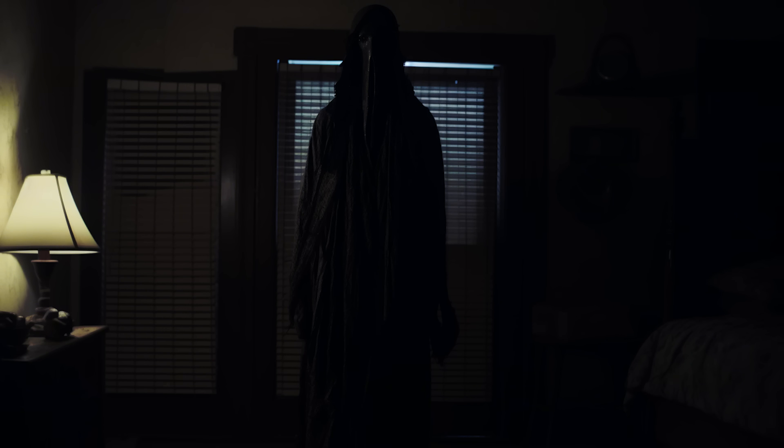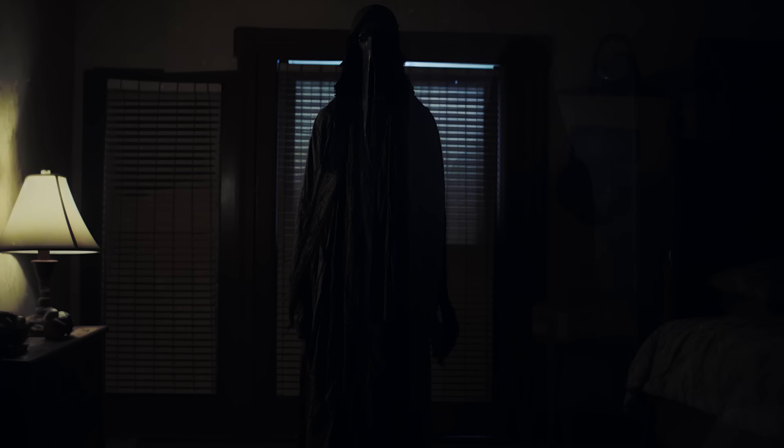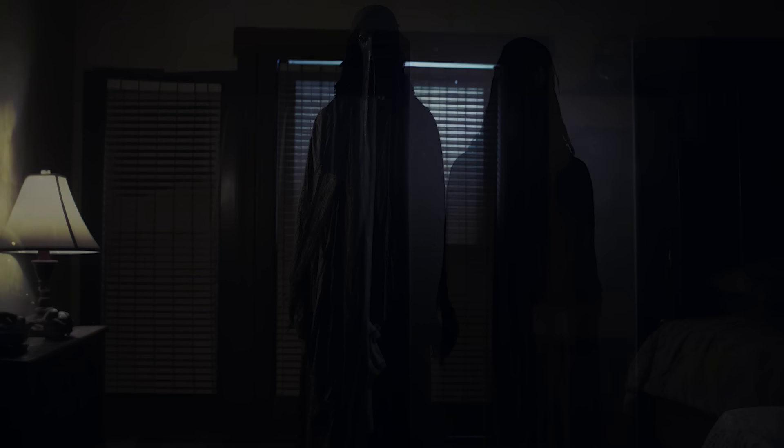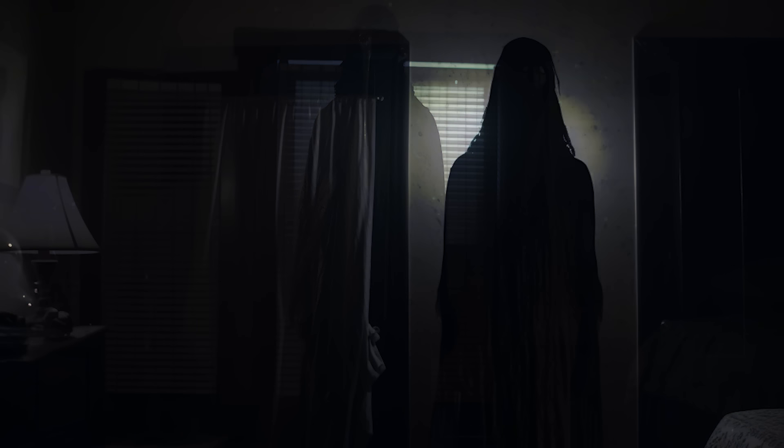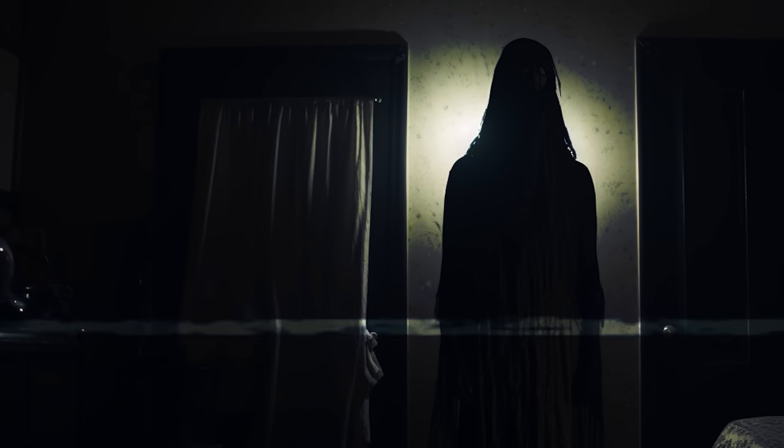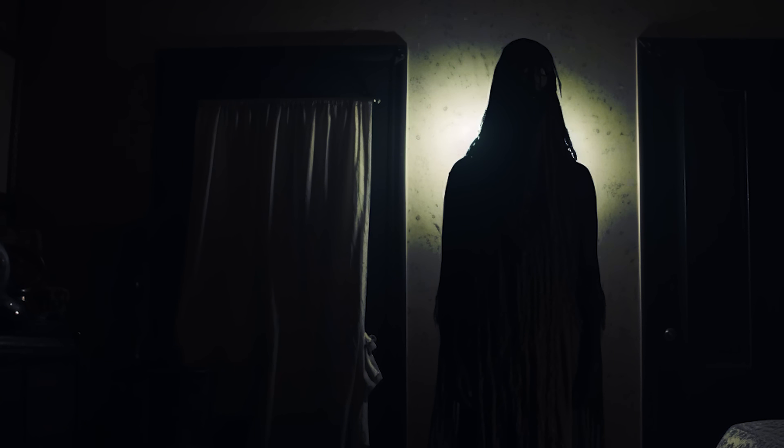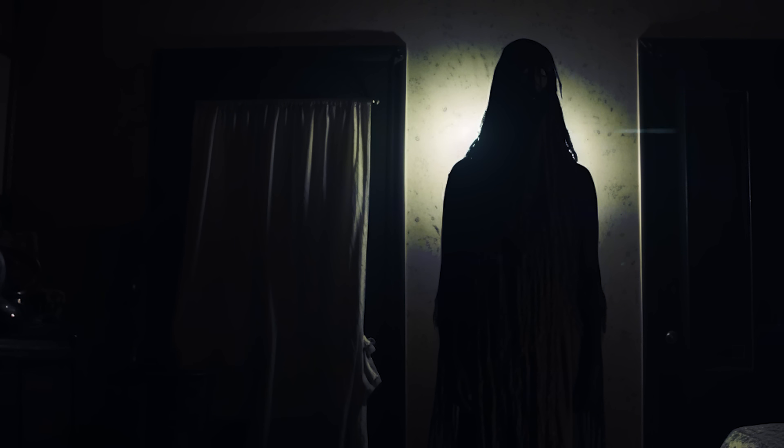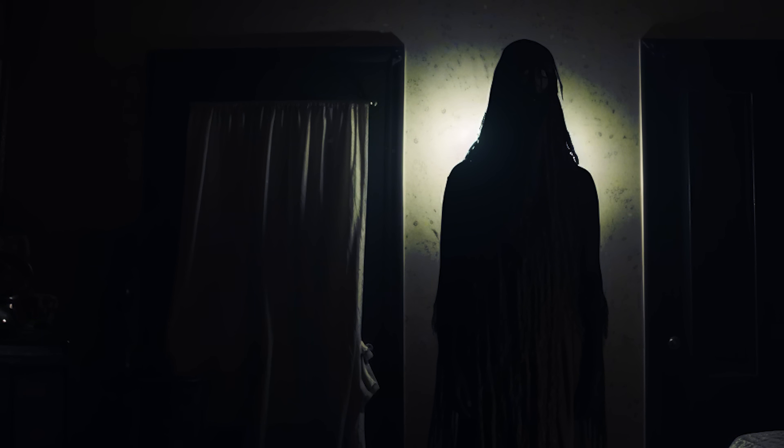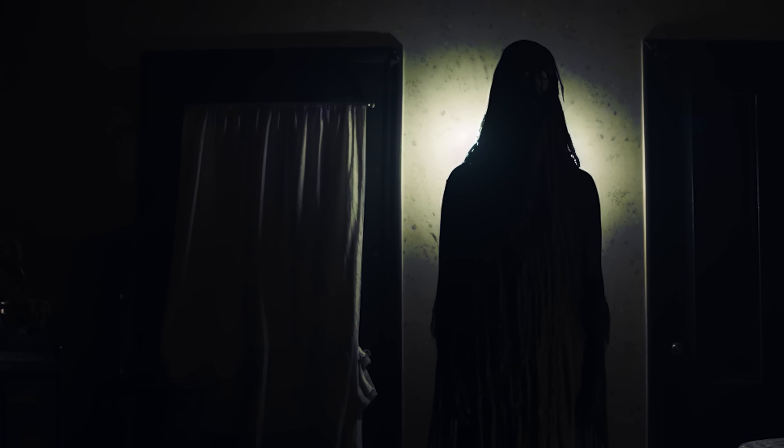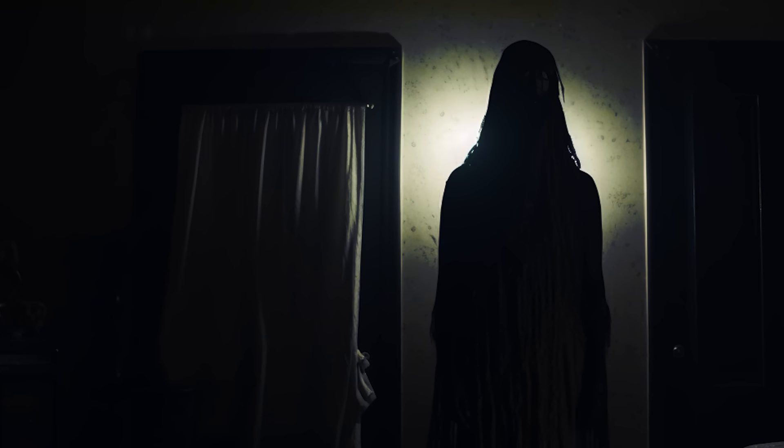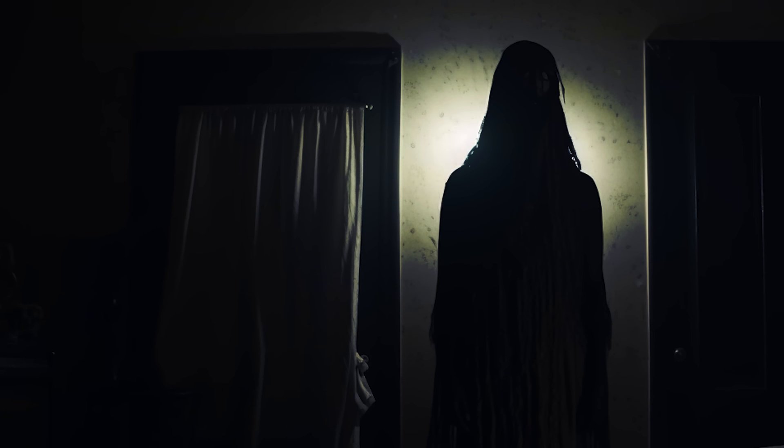But then, those nightmares bled into reality. They witnessed the same figure standing in their kitchen at night. Liz realised that this was the shadowy figure she saw back in the winter of 1990 that made her want to leave the house.